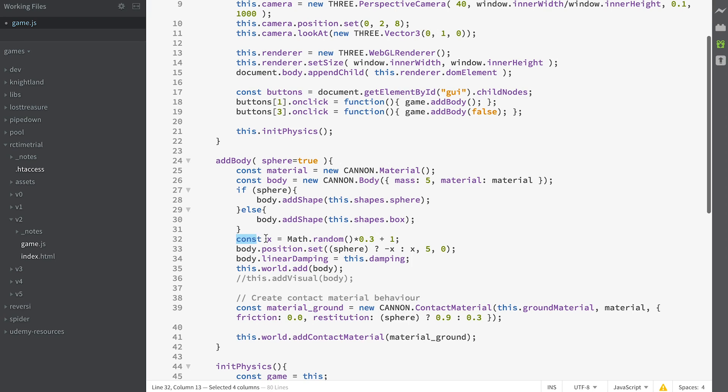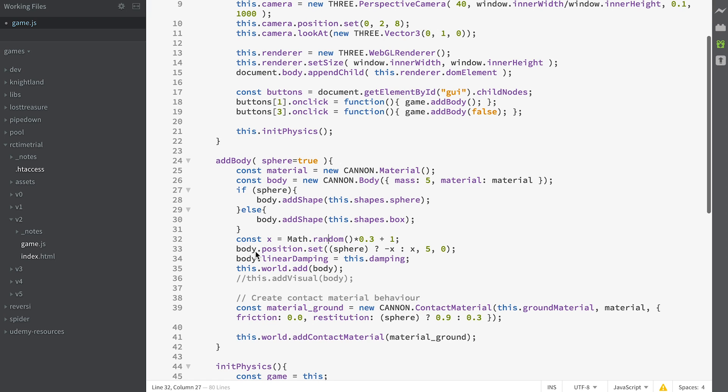Then we create a number which is going to be between 1 and 1.3 by using the Math.random method. Then we set the position of this body. If it's a sphere it's going to be minus this value, and if it's a box it's going to be this value, and it's 5 in the Y and 0 in the Z.